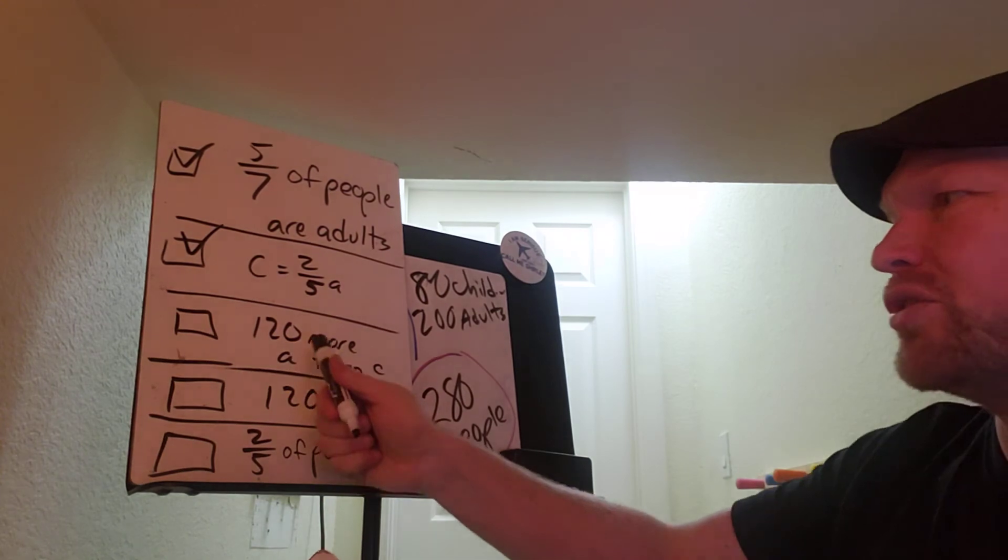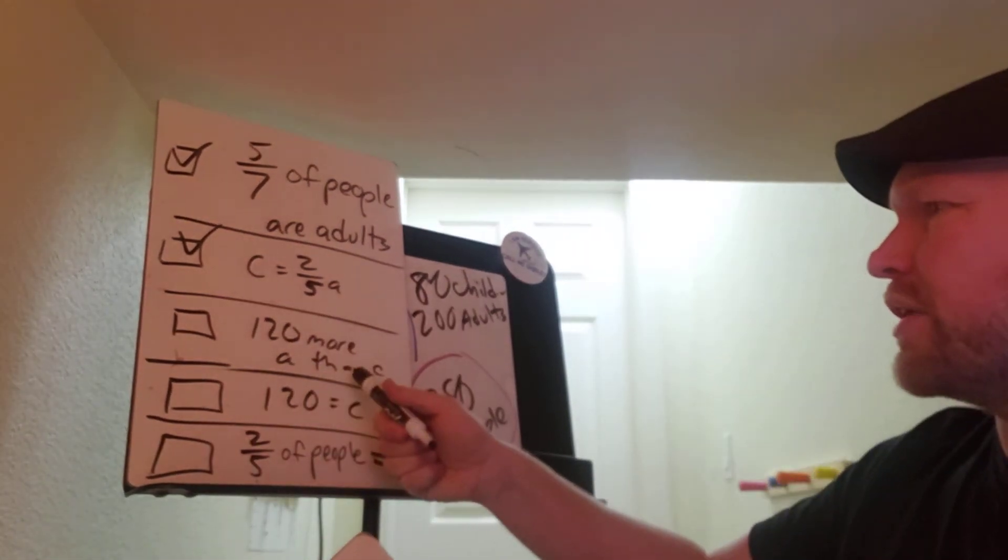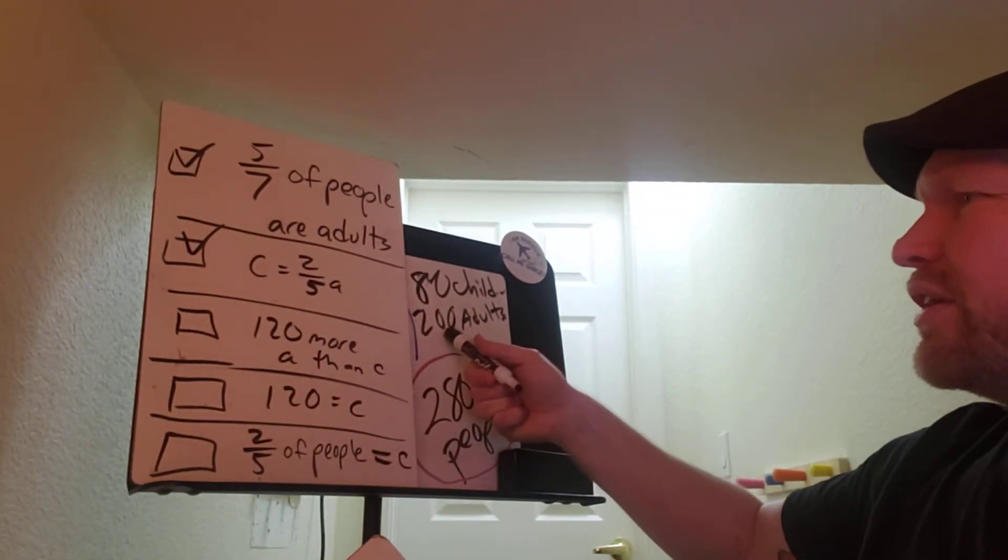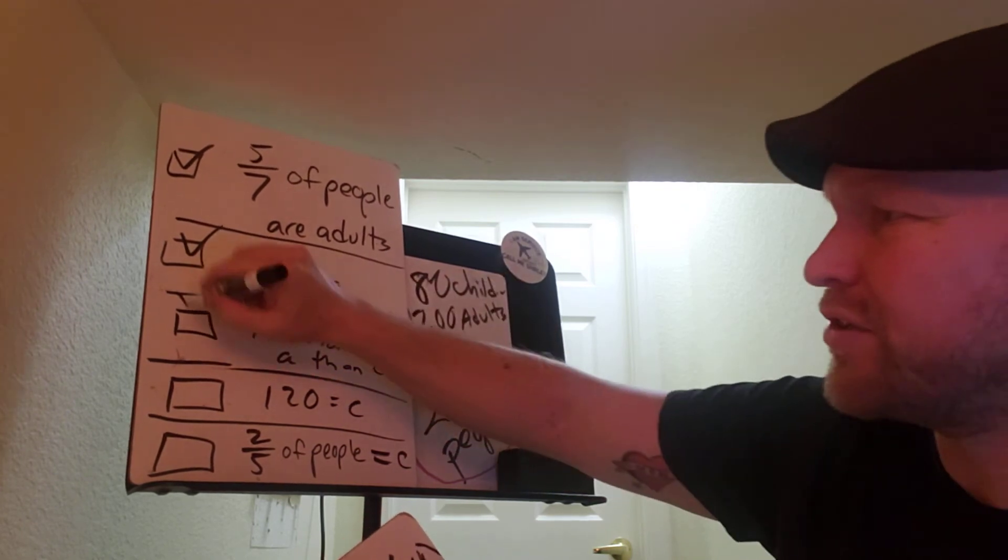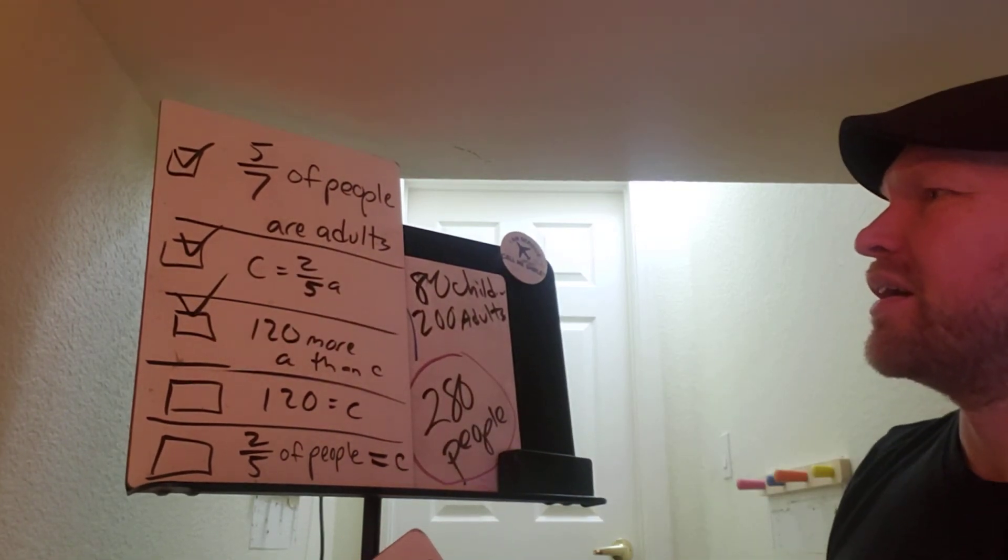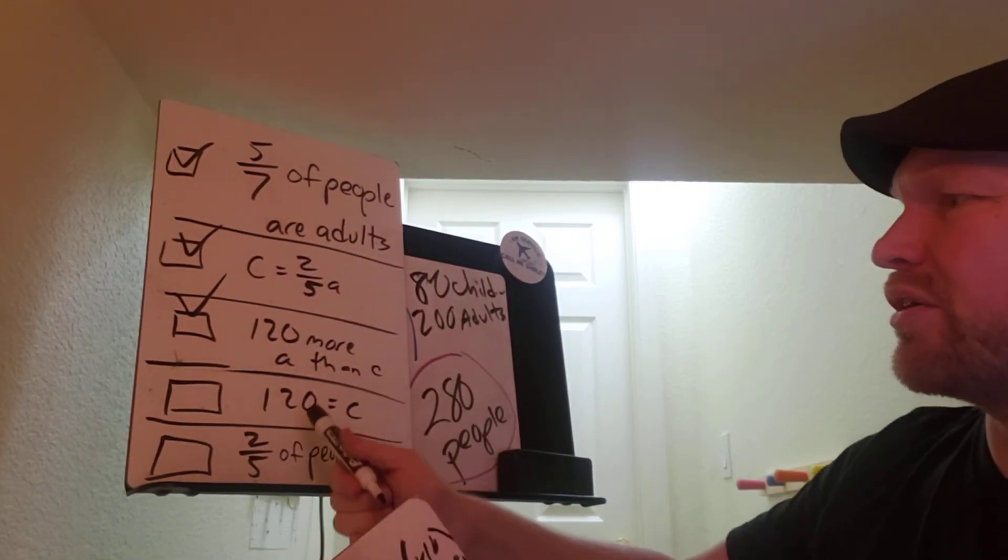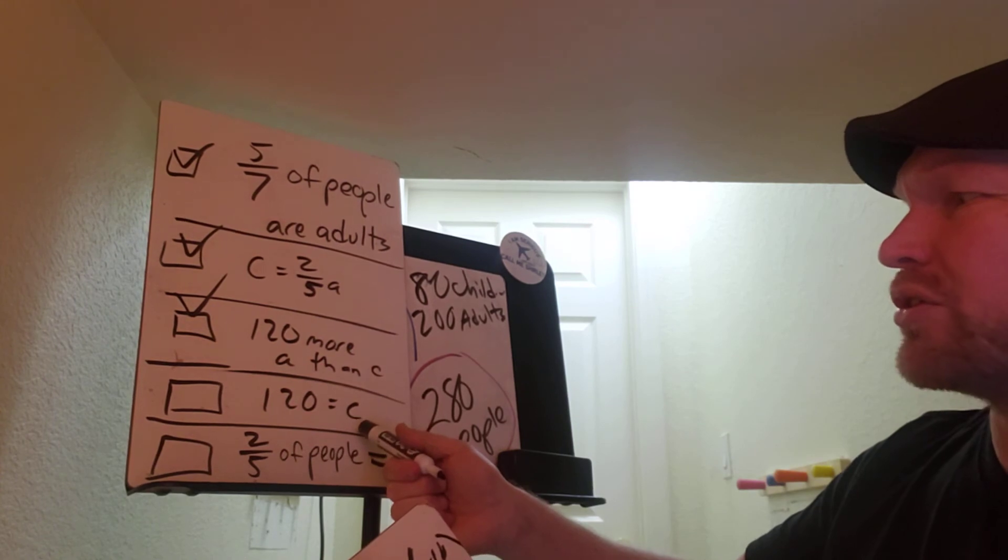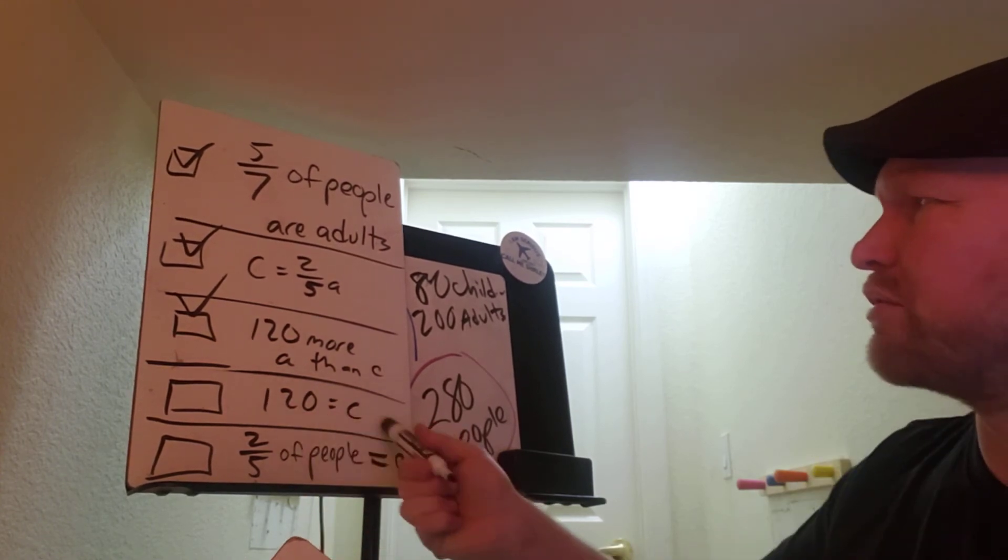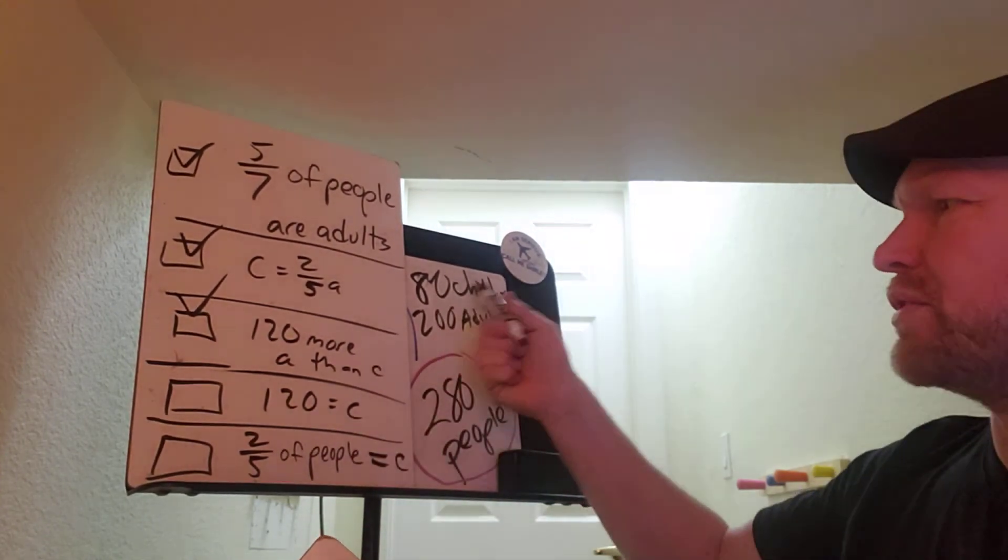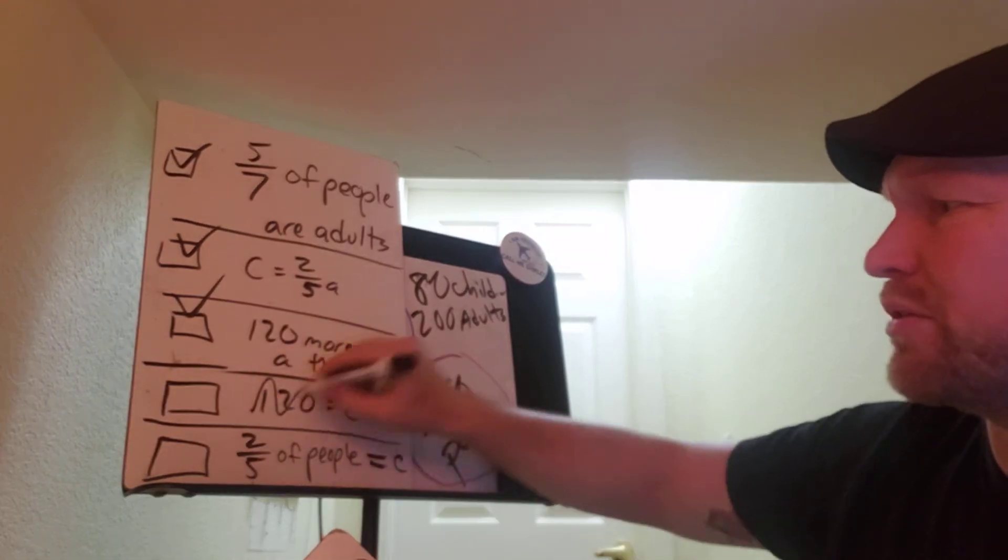Is it true that there's 120 more adults than children? Well, is this 120 more than that? Yeah, that's true. Is it true that there are 120 equal to children? So children is 120? No, children is 80, not 120. That's not true.